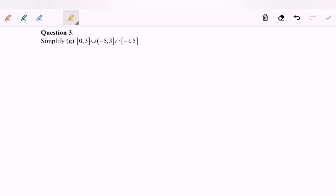Hello everyone. Now I'm going to discuss Example G: simplify the situation. In this case, we have three intervals.